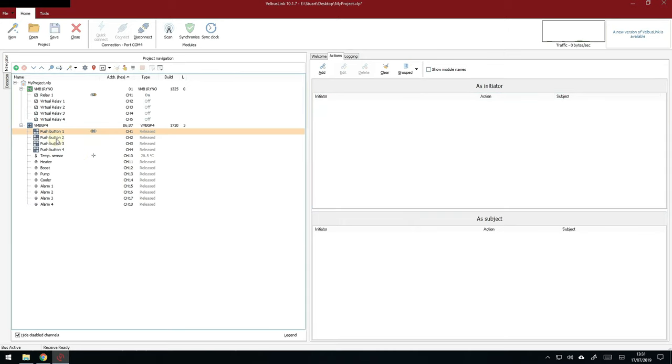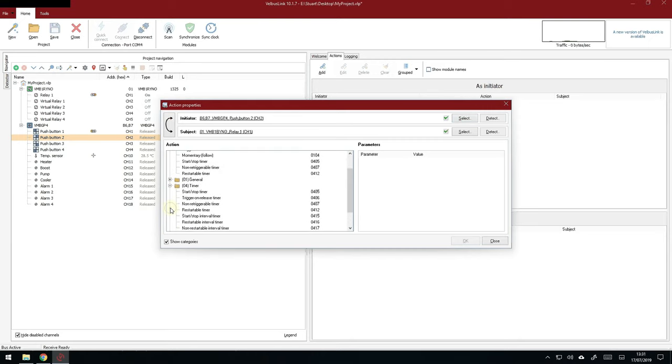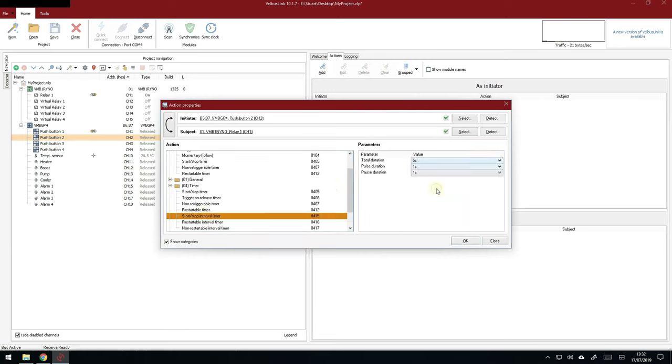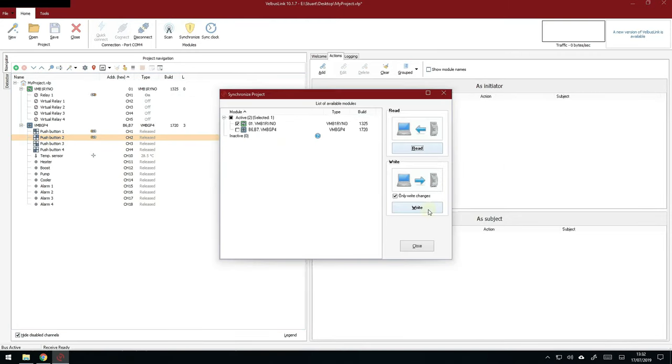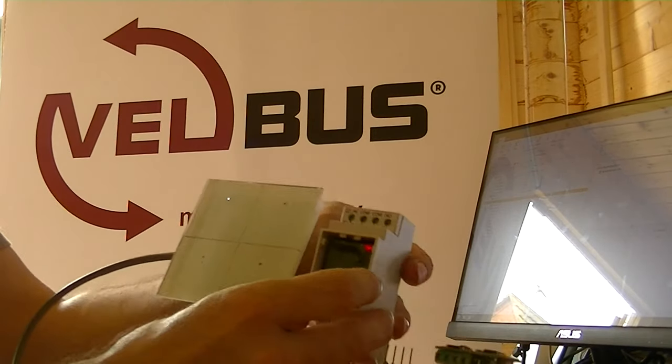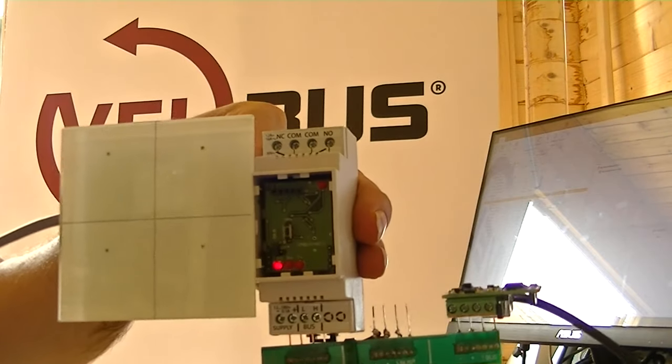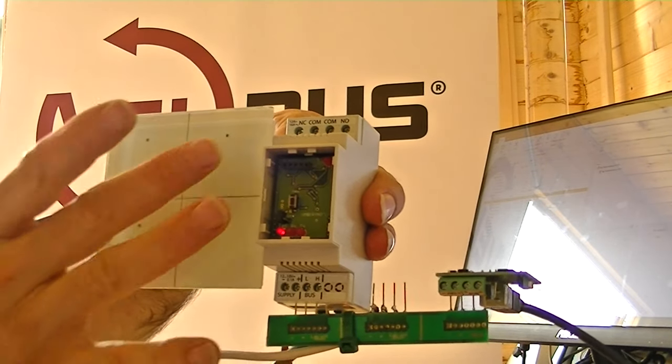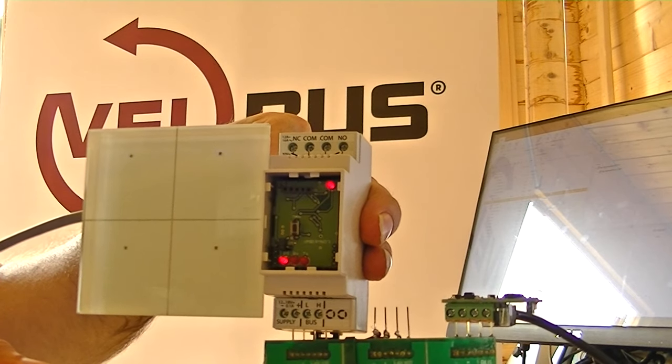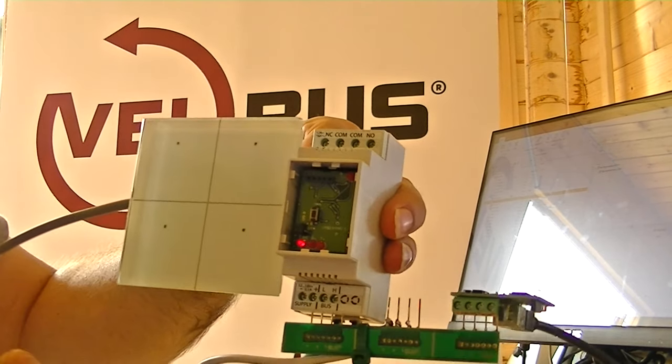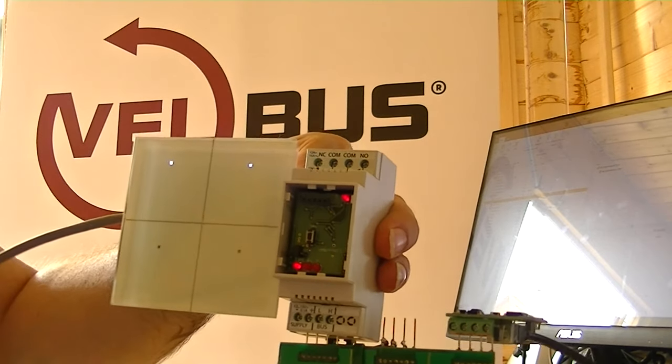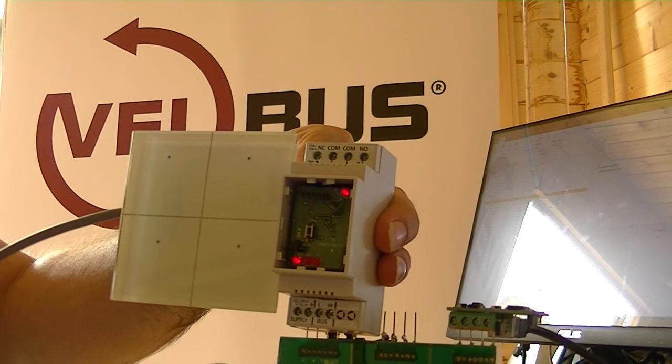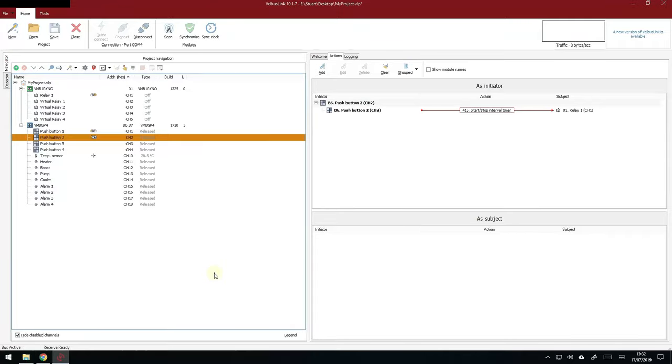But let's do something else. Let's drag the button two over the top of relay one. And this time we're going to put an interval timer in. So we're going to set it for five seconds with a pulse every second, just to show something different. So there's five seconds. Duration is one second. Off duration is one second. Quickly synchronize the changes. That's done. Pick up the glass panel. Press the button two and it toggles it off. Press button two again. And there you go. It's flashing to indicate the timer running. And you can hear the relay clicking there.